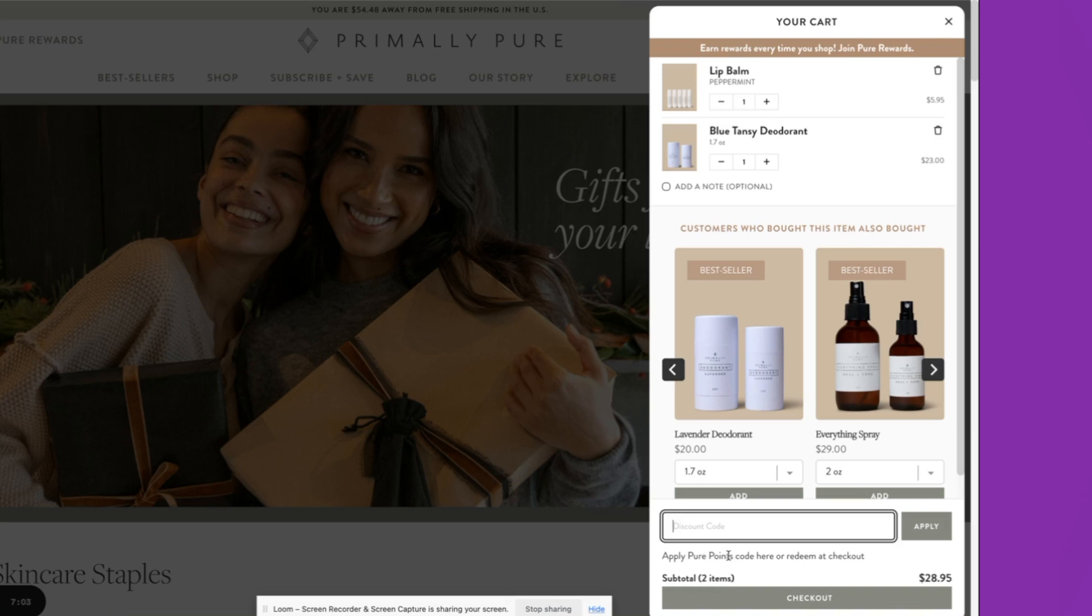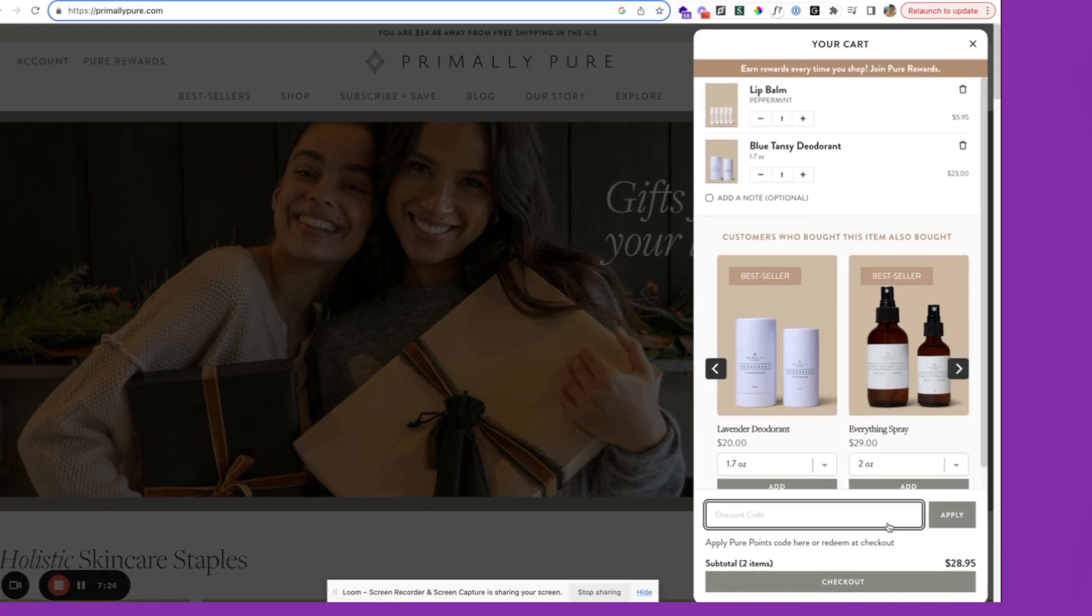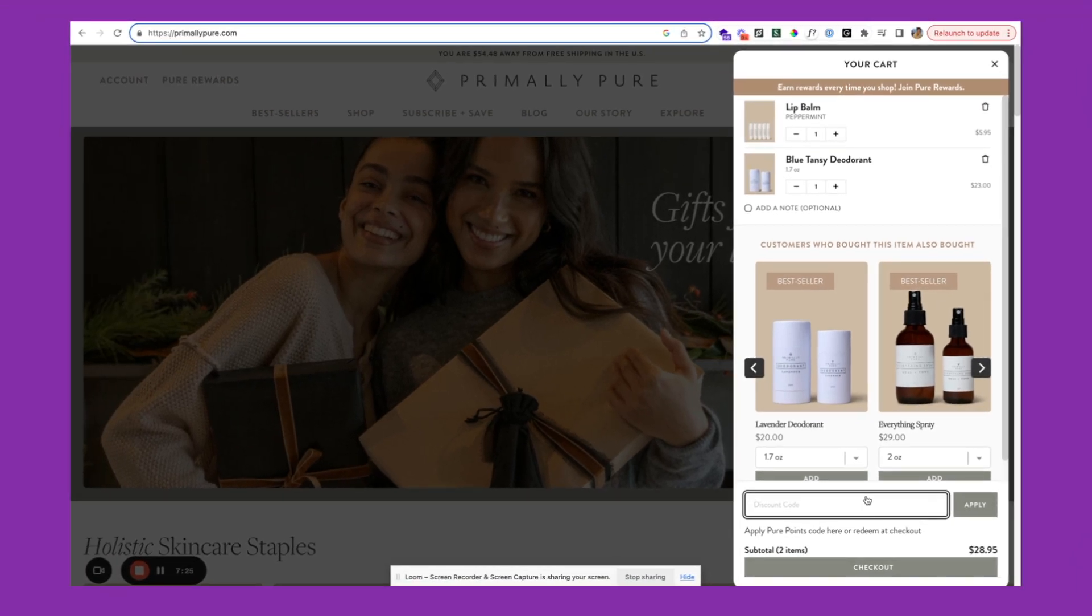Or if you are running a specific promotion, maybe you are merchandising that discount code here in the announcement bar. Otherwise, if you don't have a discount code easily available, it may cause customers to pause, maybe open up another tab, try and find a discount code. So overall, recommended that you have this one on if that discount code is easily available to the customers.